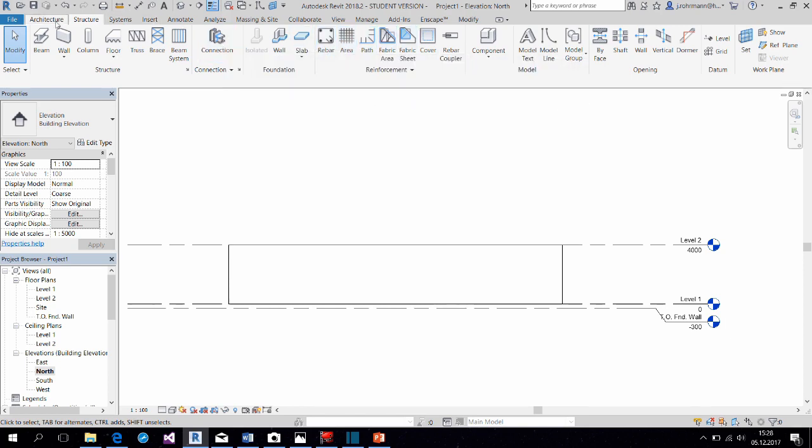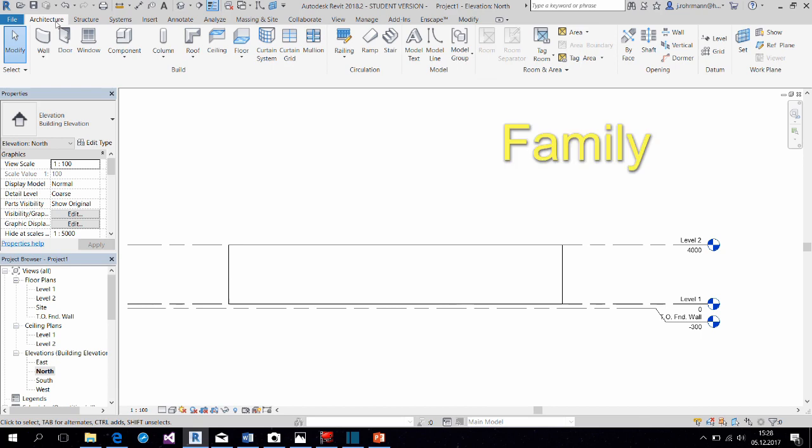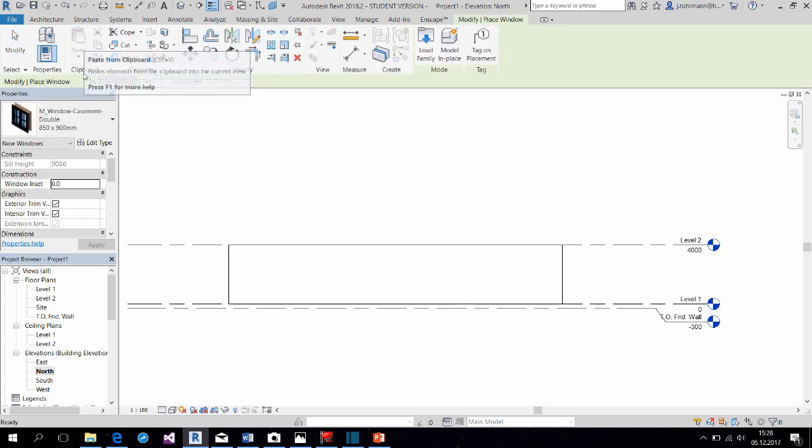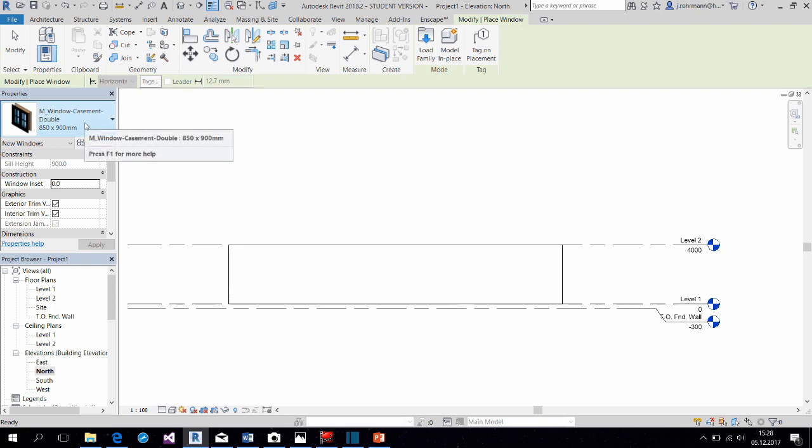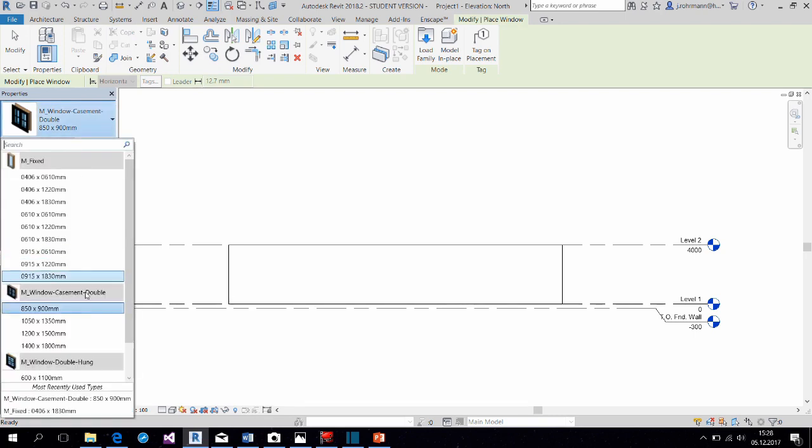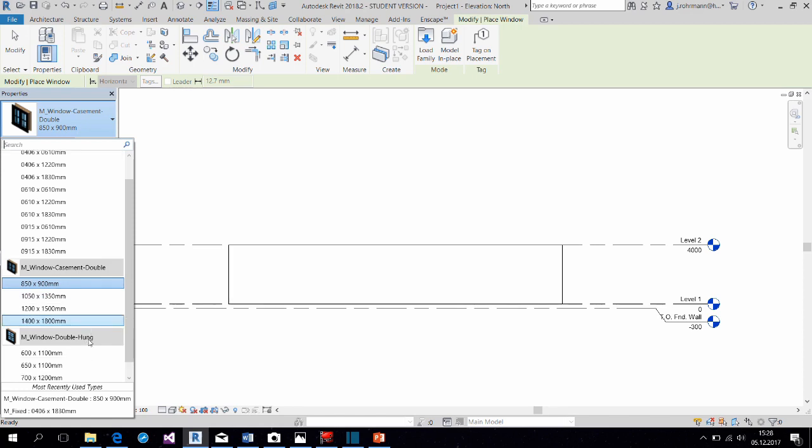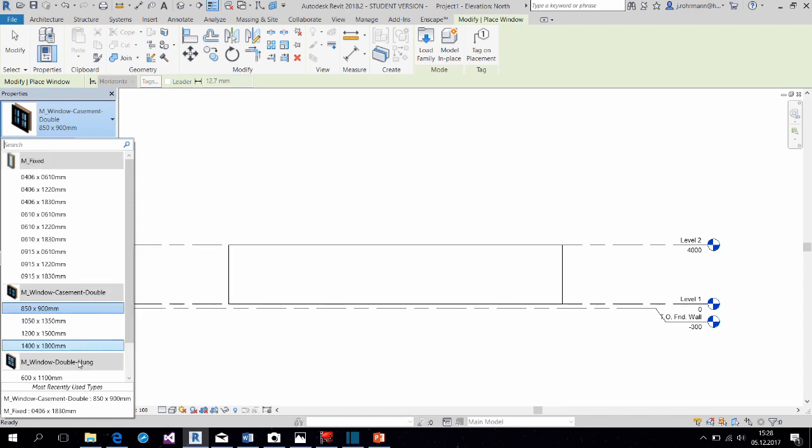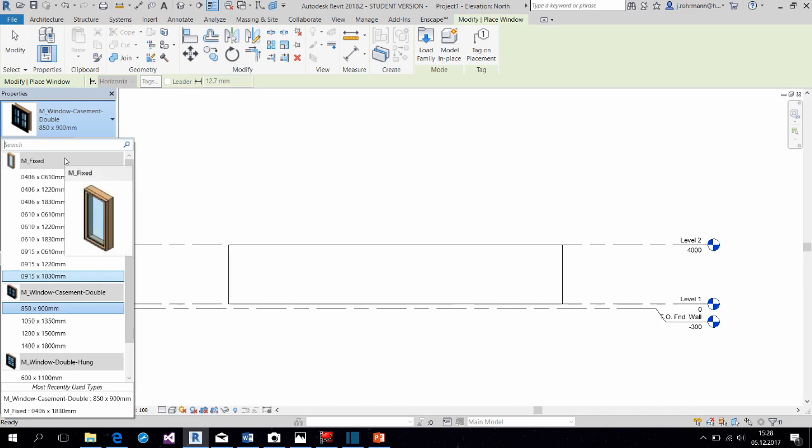Now within a category, you find all the families that are similar, that belong to a kind, so to say. For example, window. Within the category window, we find all the different families that are windows. For example, these three here that are underlined in gray.